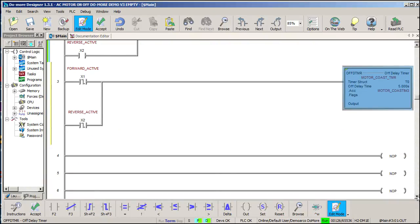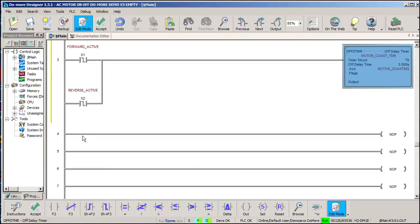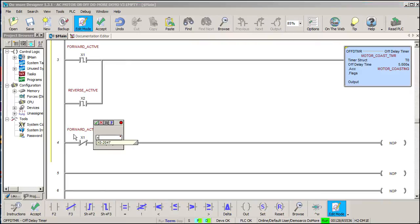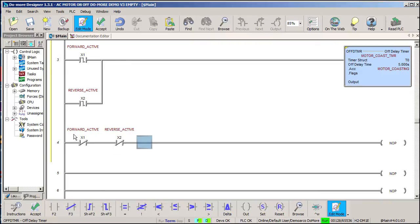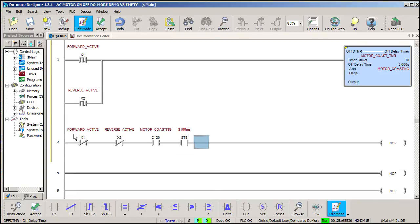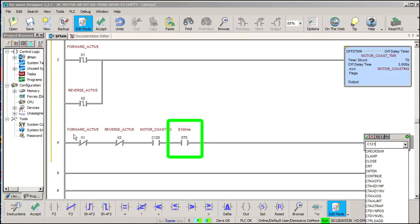Now we can use that motor coasting bit to create the flashing stop indicator. If the reverse and the forward contactor are not active, but the motor IS coasting, we'll set a bit to indicate that the motor is still active. If we add the system 100 millisecond bit here, it will make the light flash.